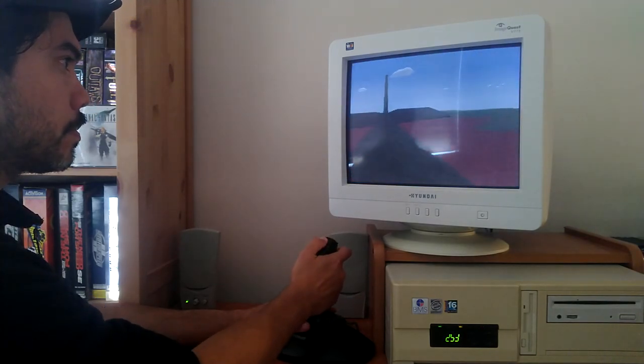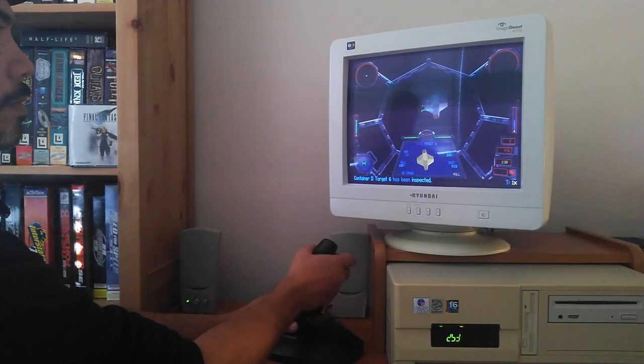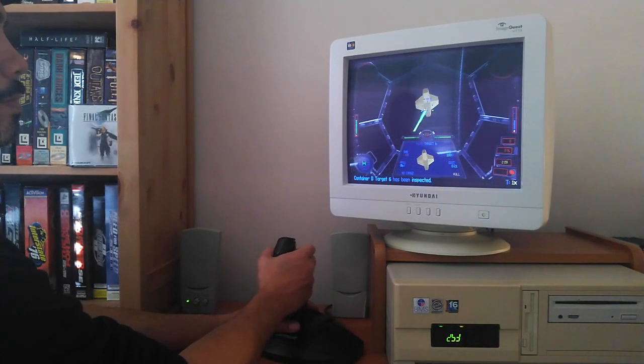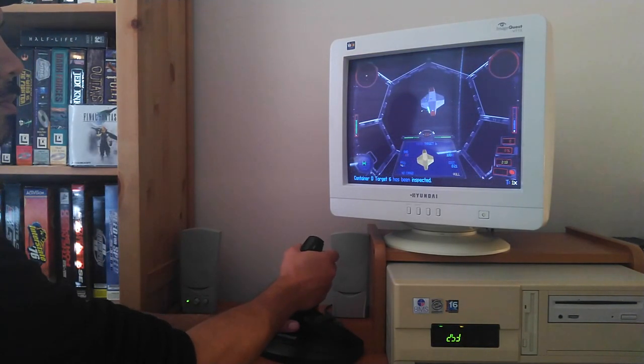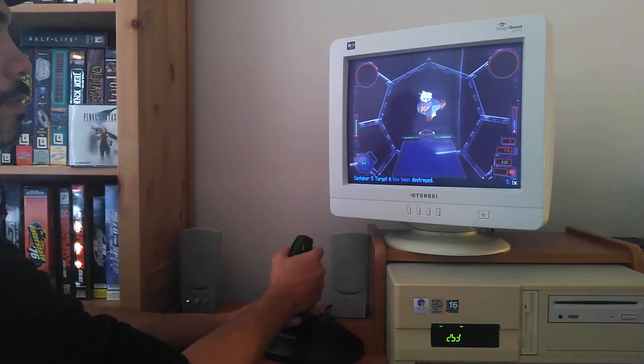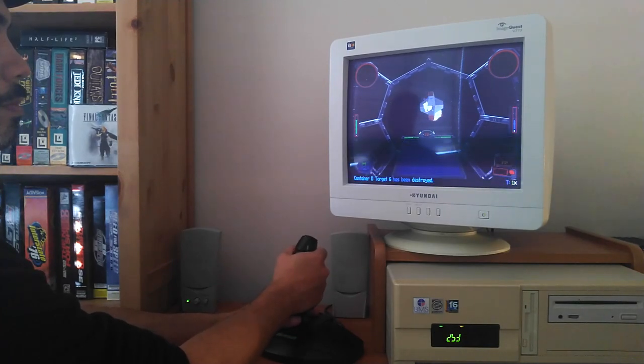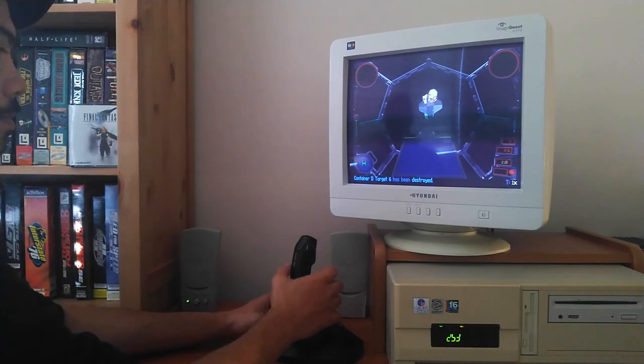TIE Fighter feels fantastic with this stick. Again the smoothness of the joystick movement really makes this a joy and you feel the TIE Fighter is very responsive to your inputs.